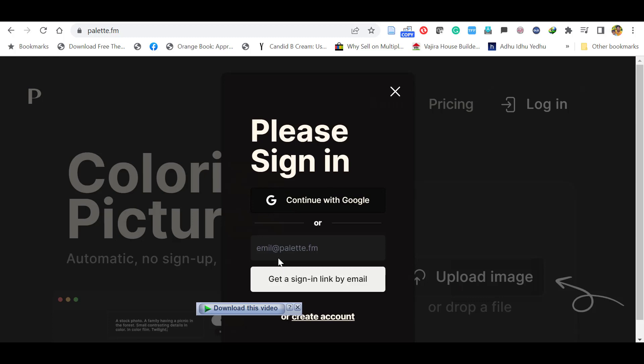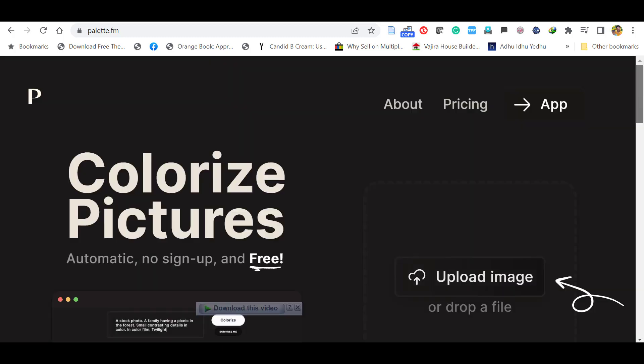Here it will ask to log in. You can log in with a Google account. Now I have logged in with the Google account.